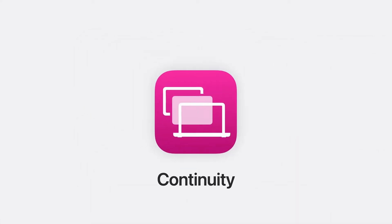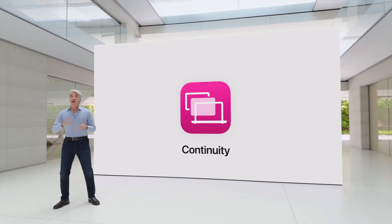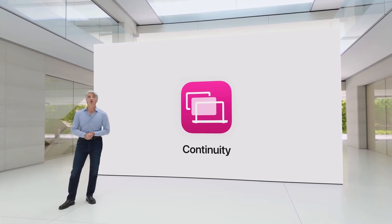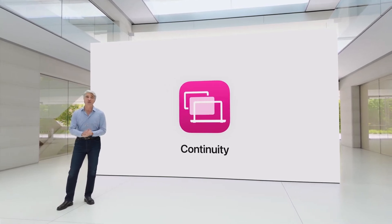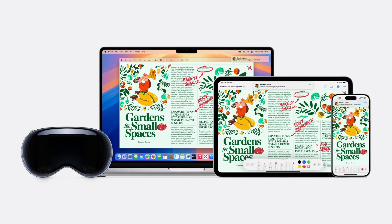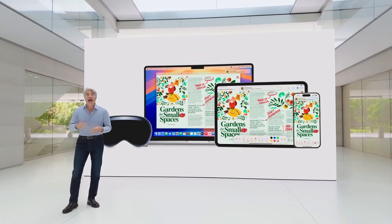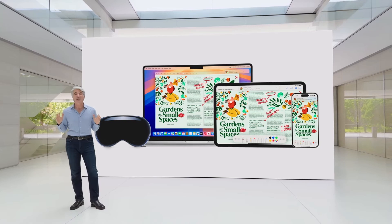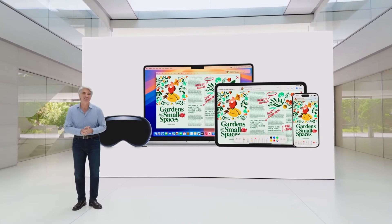Let's start with continuity. Continuity helps you do so much more when you use Apple products together. It powers some of your favorite features, like Universal Clipboard, Universal Control, and Mac Virtual Display on Apple Vision Pro. And macOS Sequoia makes continuity even more magical.